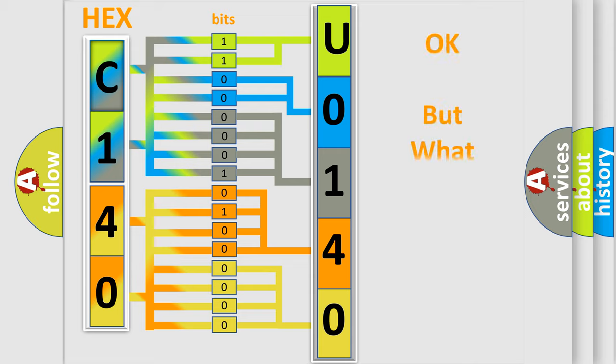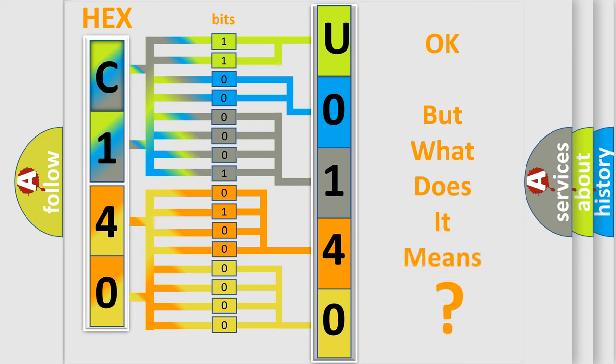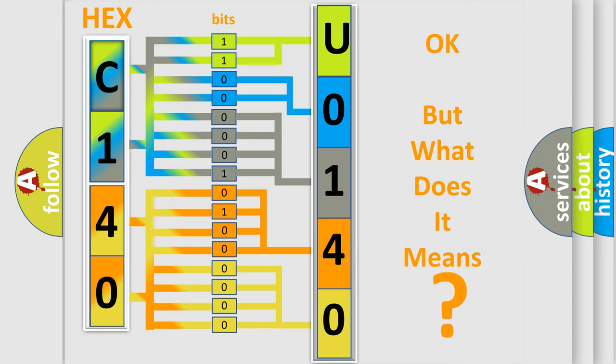The number itself does not make sense to us if we cannot assign information about what it actually expresses. So, what does the Diagnostic Trouble Code U014087 interpret specifically for Jeep car manufacturers?